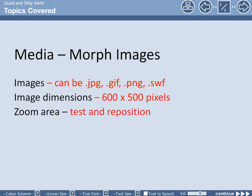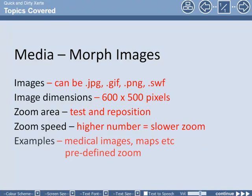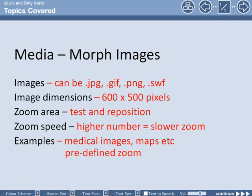The zoom area, we explored the fact that you need to test and then reposition the zoom hotspot, and adjusting the zoom speed, a higher number equals a slower zoom. We looked at a few examples, including medical images, maps, etc. The main point here, this is a predefined zoom, as opposed to the image viewer page, where it's up to the user to zoom in to different images, areas of the image.